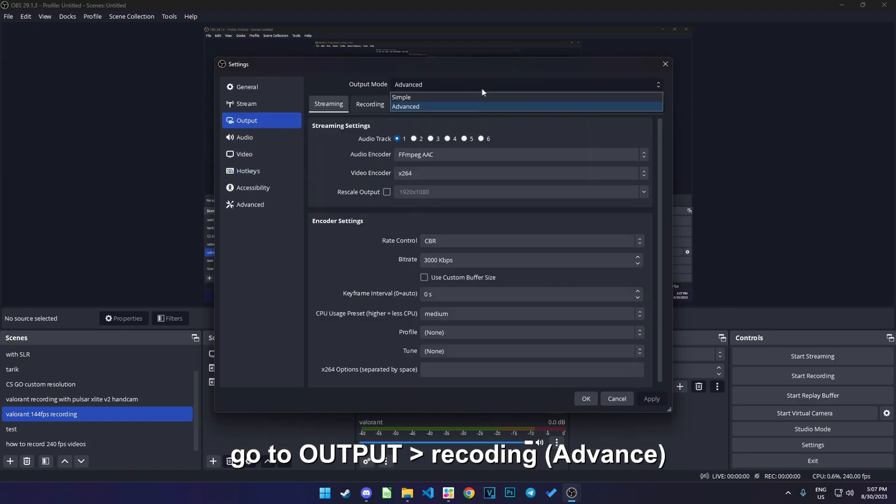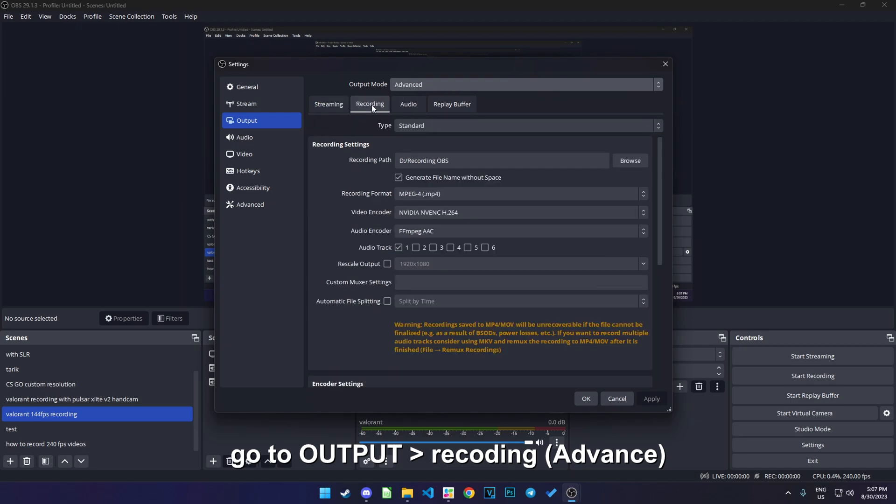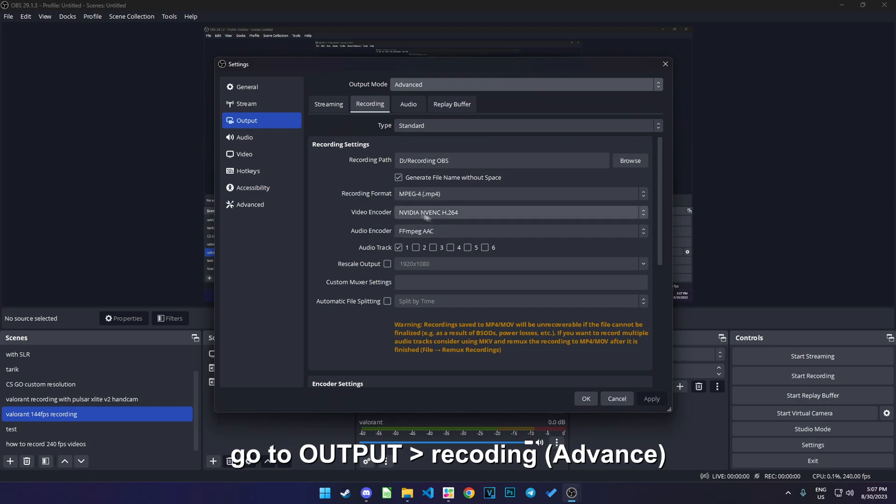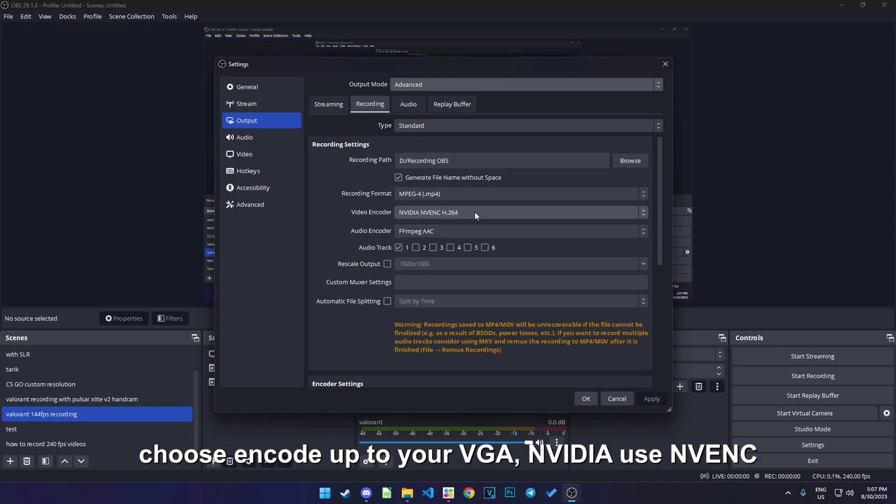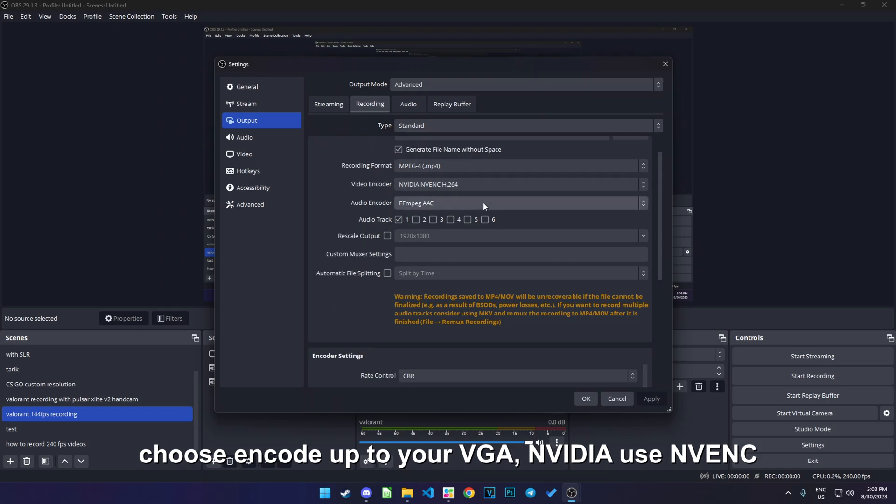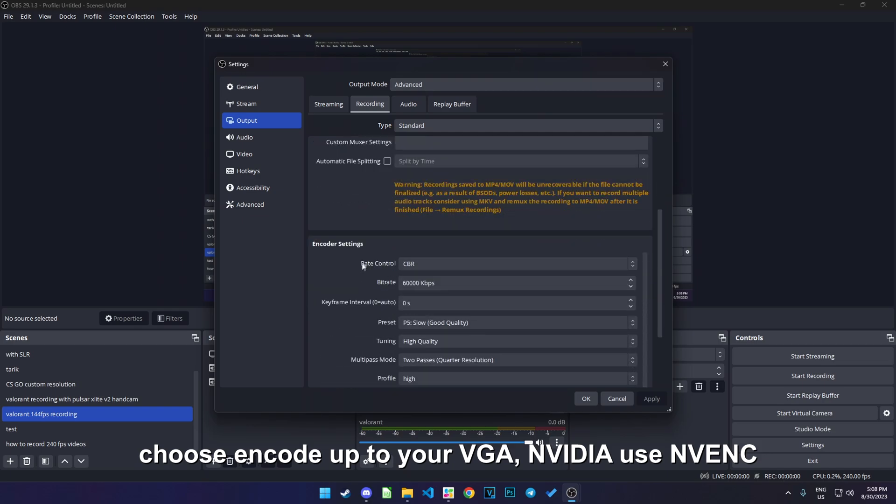Change it to advanced and then recording. Just copy mine, okay. The recording format is up to you, but I choose MP4. Use encoder Nvidia NVENC for RTX card or Nvidia card.